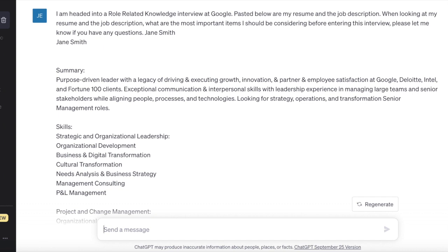We're going to walk through the steps I took. I'm going to include these prompts in the YouTube description so you'll have them. It starts with something like this: 'I'm headed into a role related knowledge interview at Google. Pasted below are my resume and the job description. When looking at the resume and job description, what are the most important items I should be considering before entering this interview?'